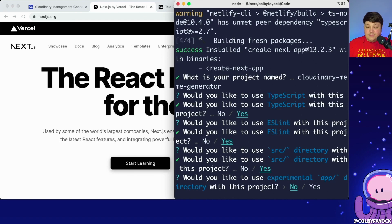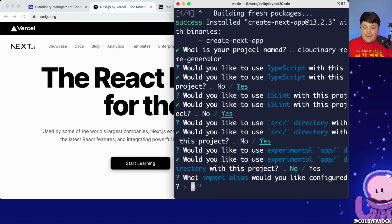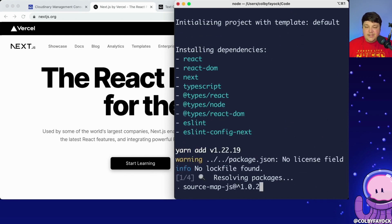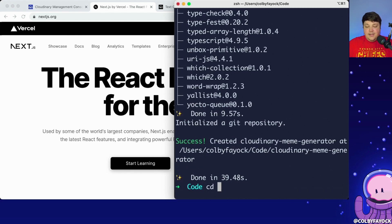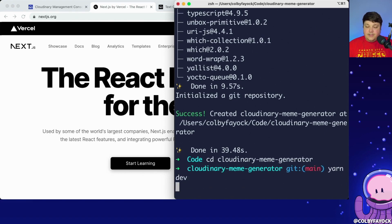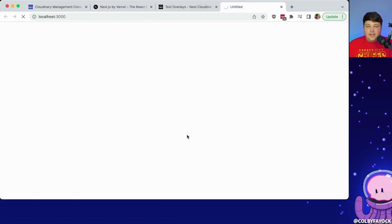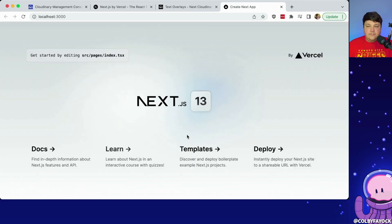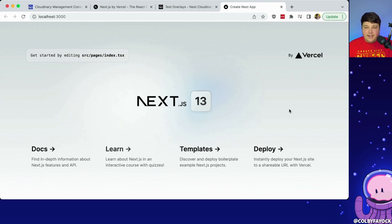I'm going to use the source directory, I'm not going to use the experimental app directory — I haven't quite figured that out yet — but I am going to use the import aliases, which is a really nice touch for a better developer experience inside of Next.js. Now I can navigate into that directory and run yarn dev to start up my local server, and we can see our starting point: a simple template that Next.js gives us.